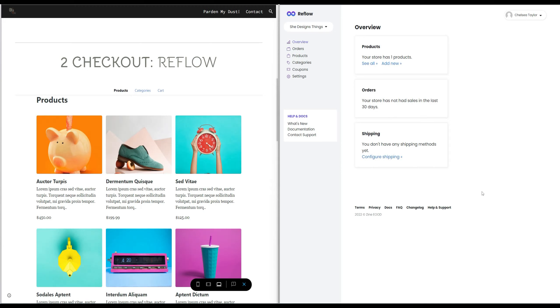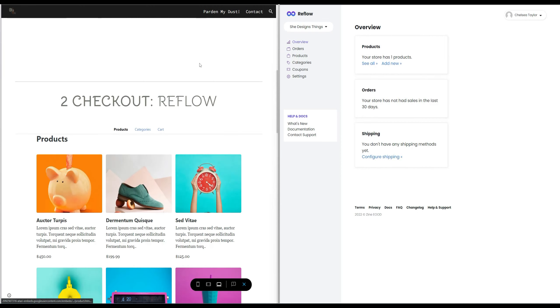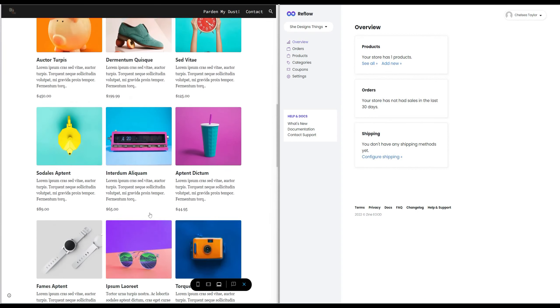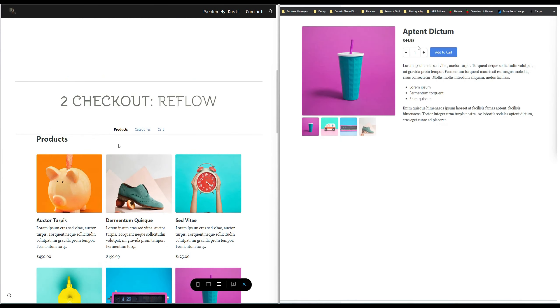The next option is going to be to create a checkout process using Reflow. Reflow is created by Bootstrap Studio and it's their e-commerce sort of platform. Now what's great about it is you can actually embed it into your Google site.